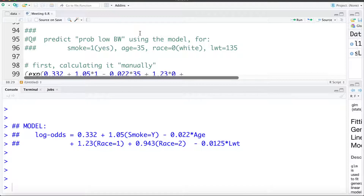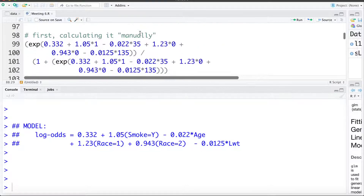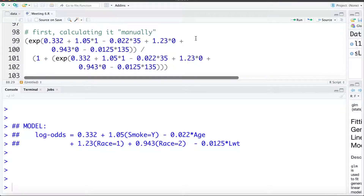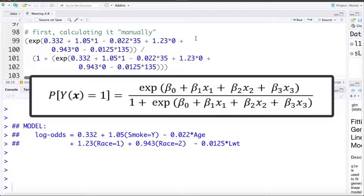The first thing we want to do is try and estimate or predict what's the probability of a baby being a low birth weight if the mother smoked during pregnancy, was 35 years old at conception, was white, and weighed 135 pounds at conception. We can calculate that in R by subbing into the model, and we can work out p — the probability of the outcome — as e to the expression of the model divided by 1 plus e to the expression of the model.